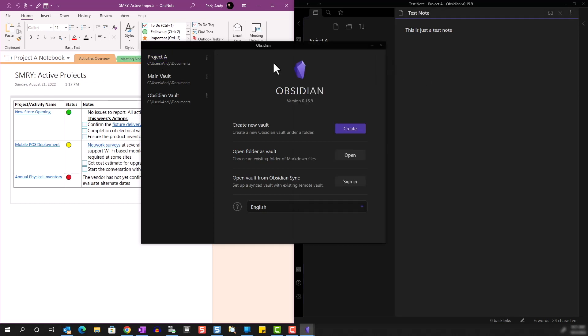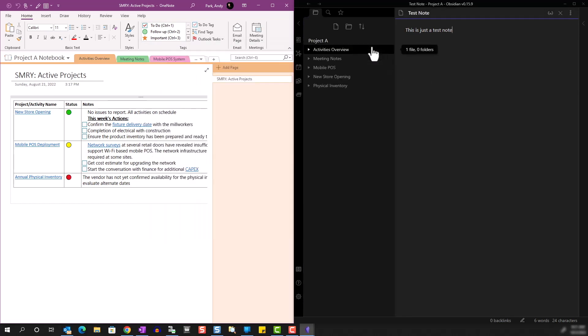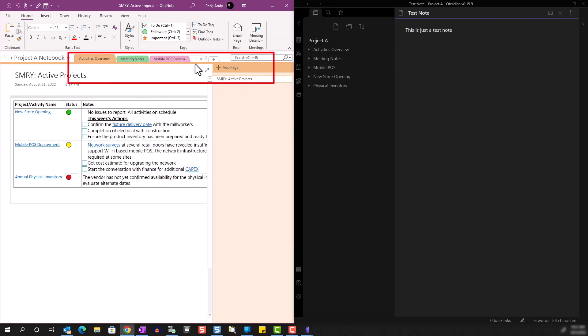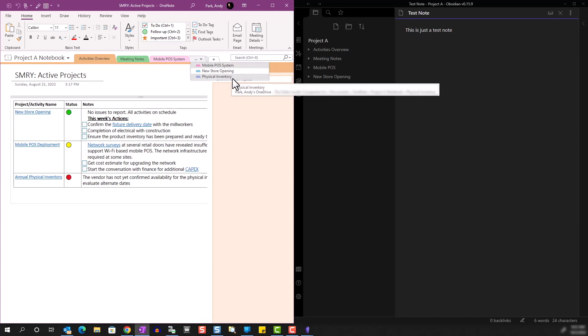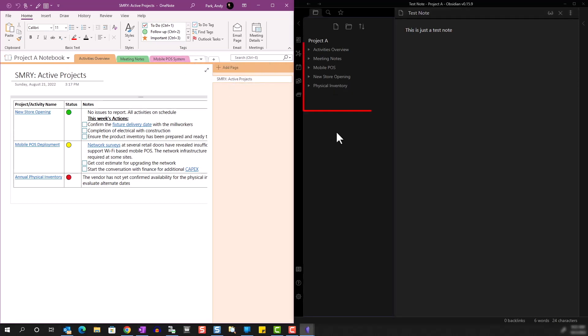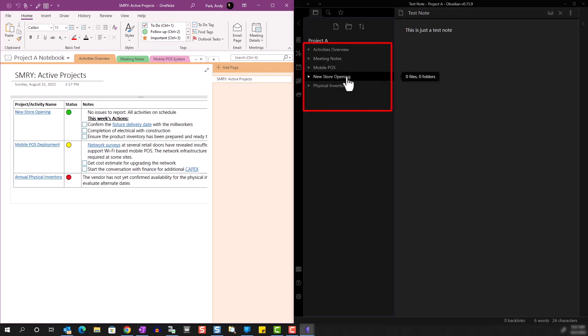One level down from the notebook, we have these sections in OneNote. Similarly, we have folders in Obsidian. And as you can see, they're comparable.